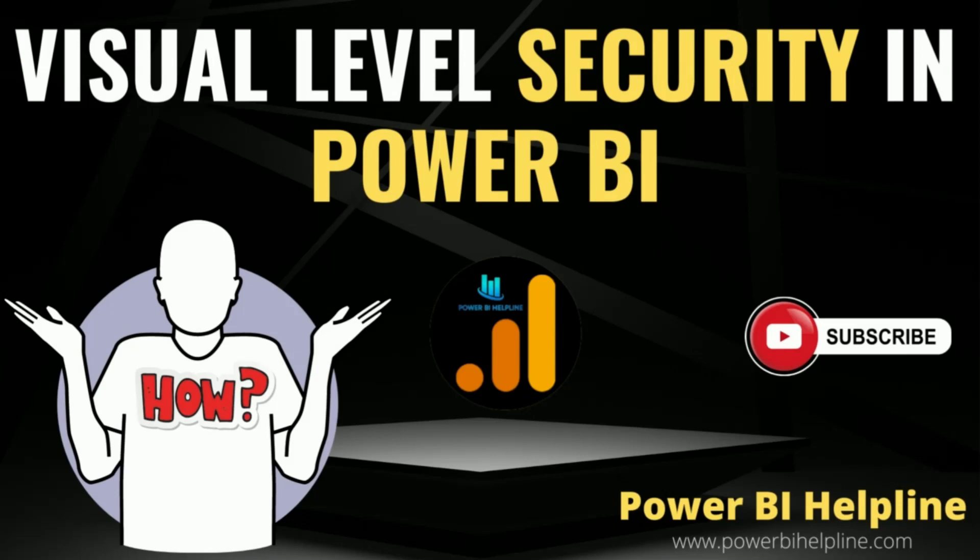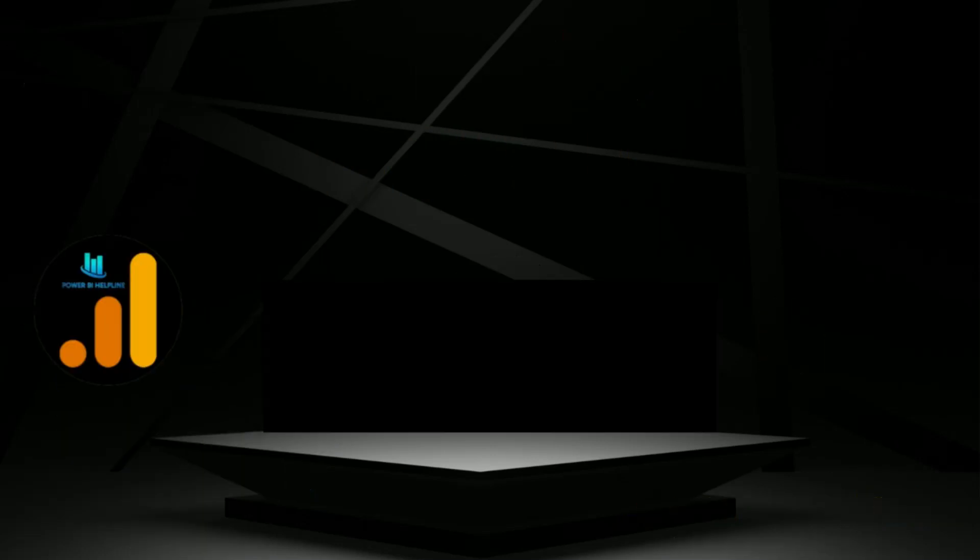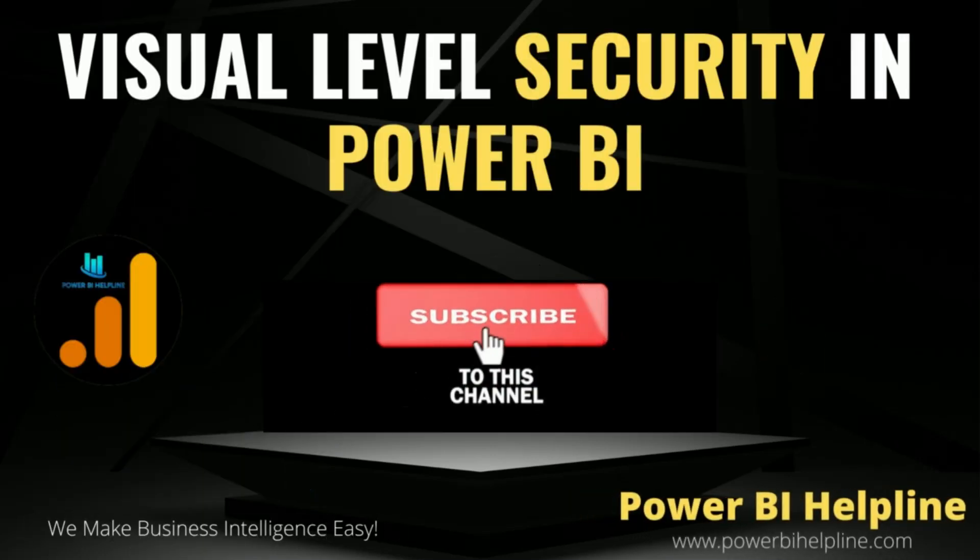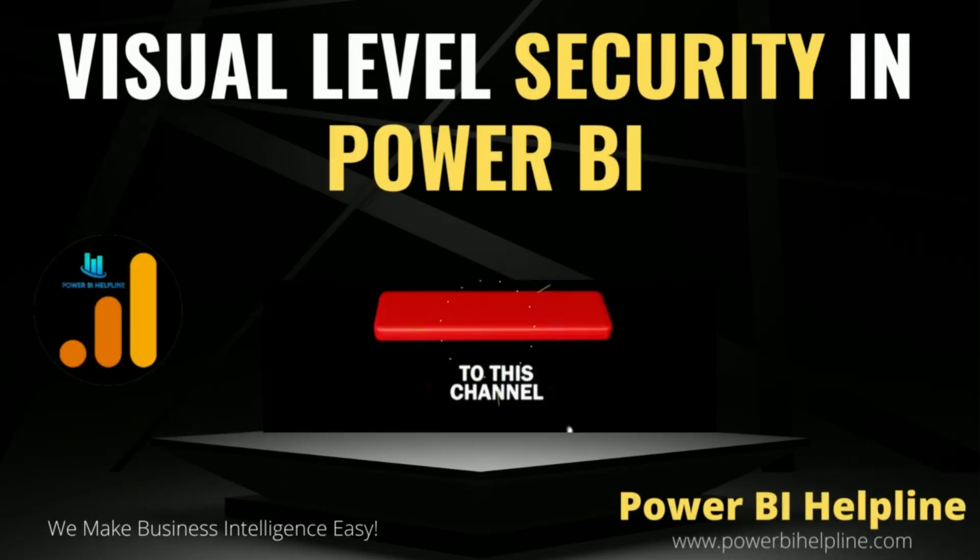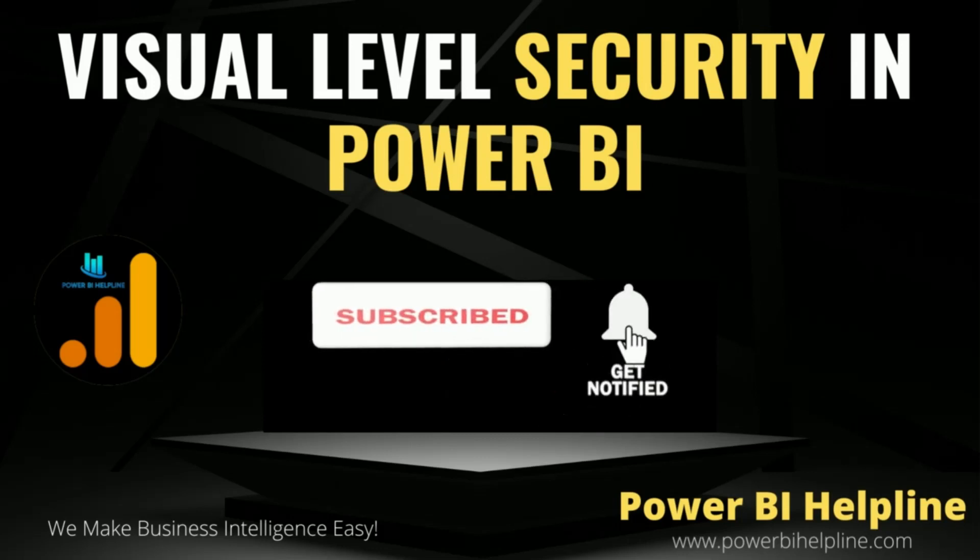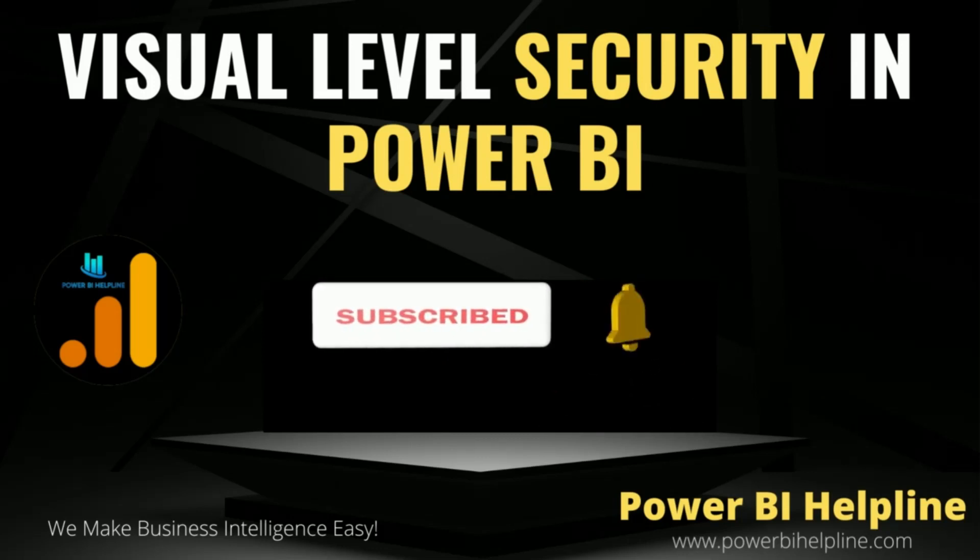If you are new to this channel, then please subscribe and hit the bell icon to get notified for all such interesting solutions in Power BI. With that, let's check it out.